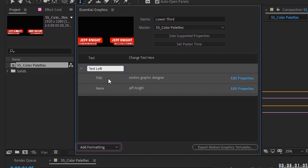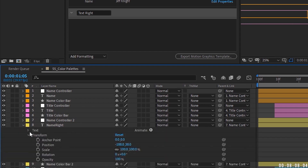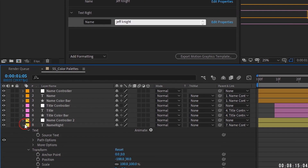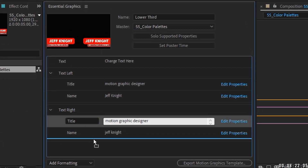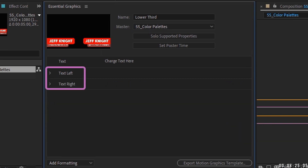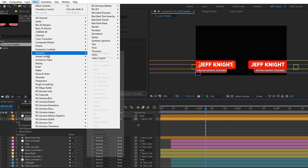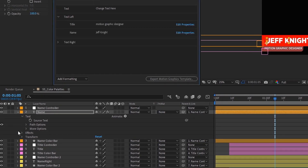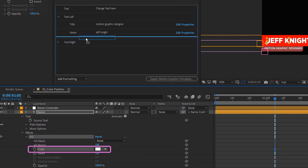Add a group, call it 'Text Left,' drag in the Name and Title layers so all text is within this group. Add another group, call it 'Text Right.' Go down to the right-side name layer, grab Source Text, drop it inside that group, and name it 'Name.' Do the same for the title right layer — grab Source Text, drop it in, call it 'Title.' Now we can change all text layers right up here within Essential Graphics, and when exported it can be changed in Premiere too.